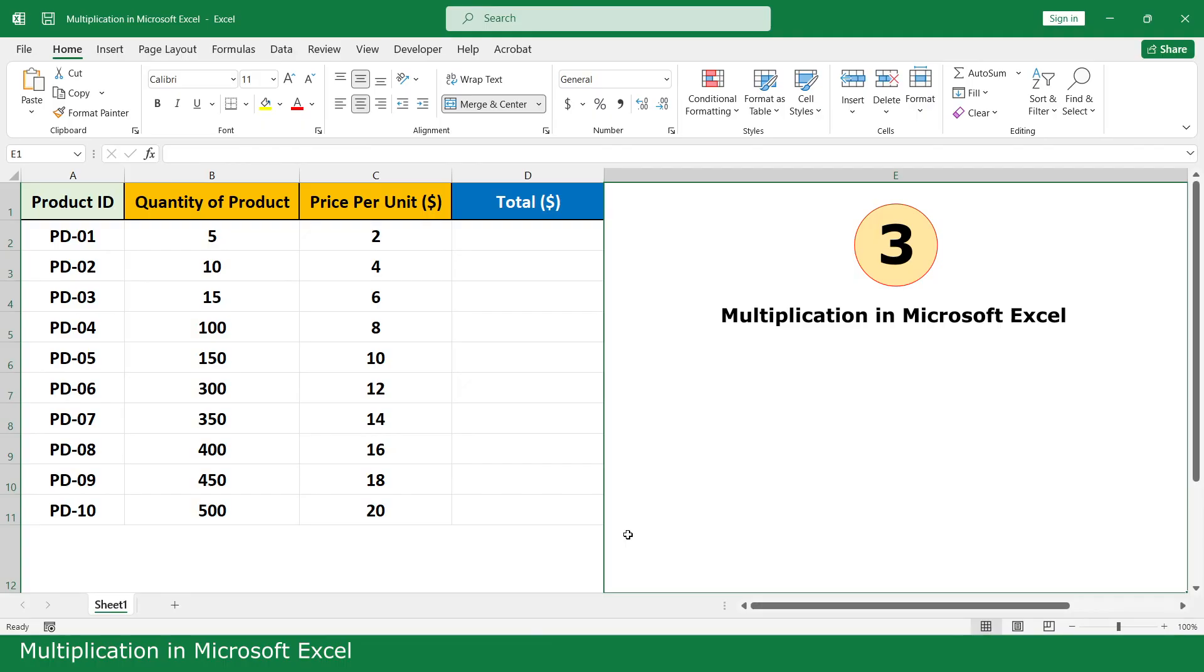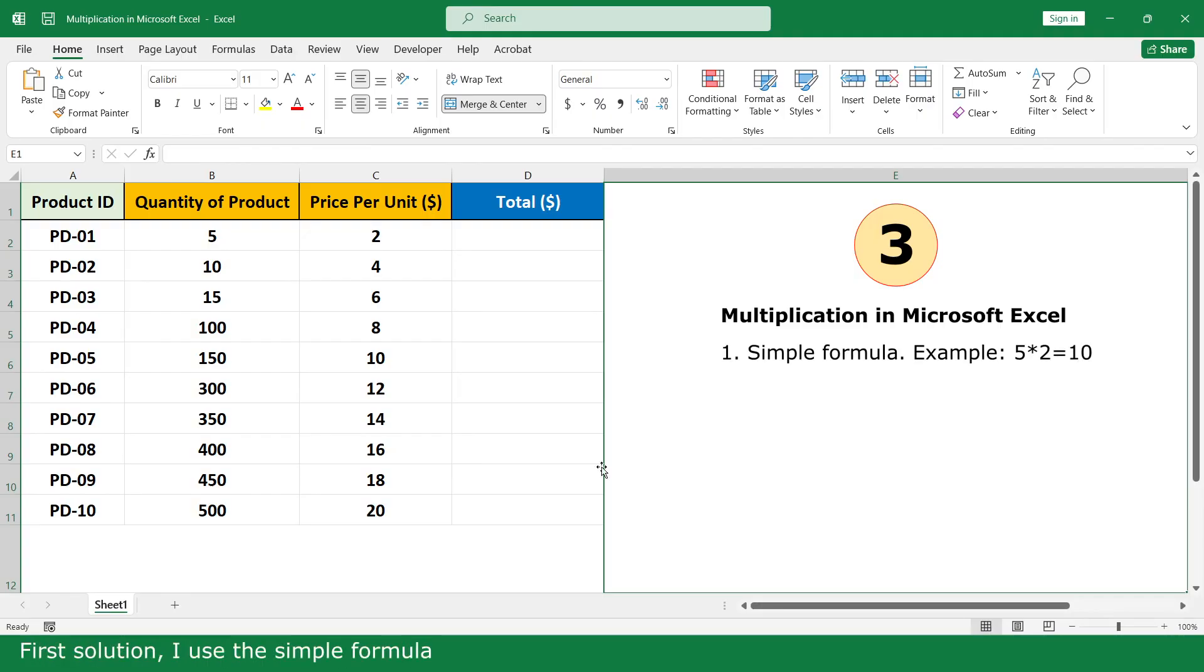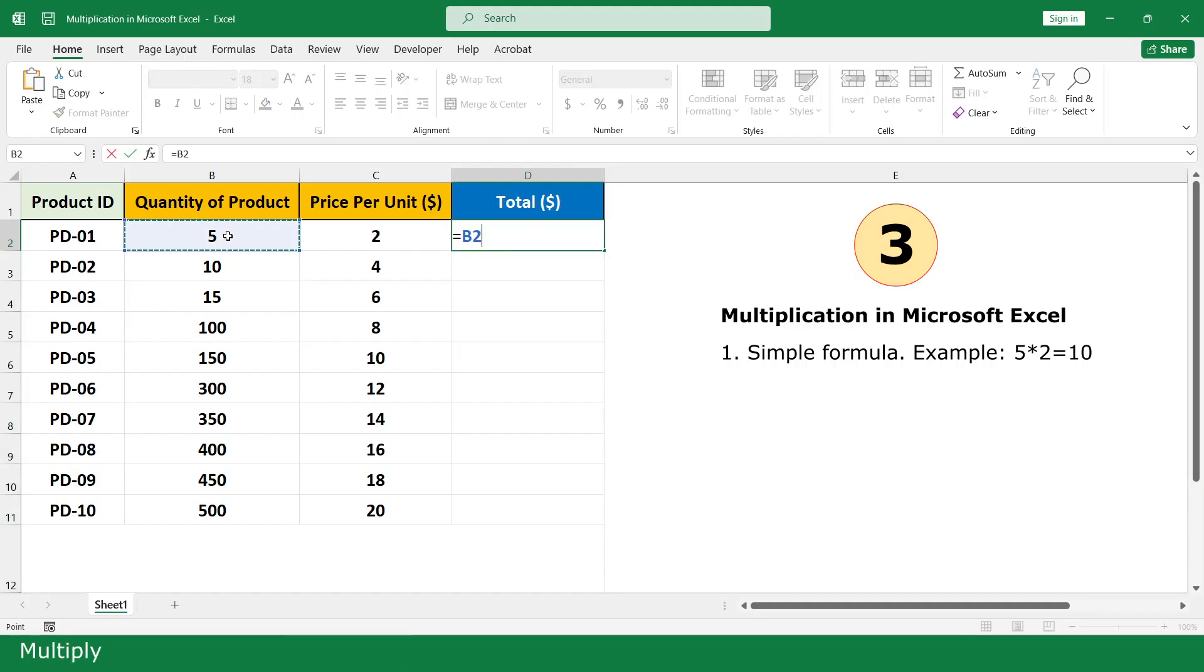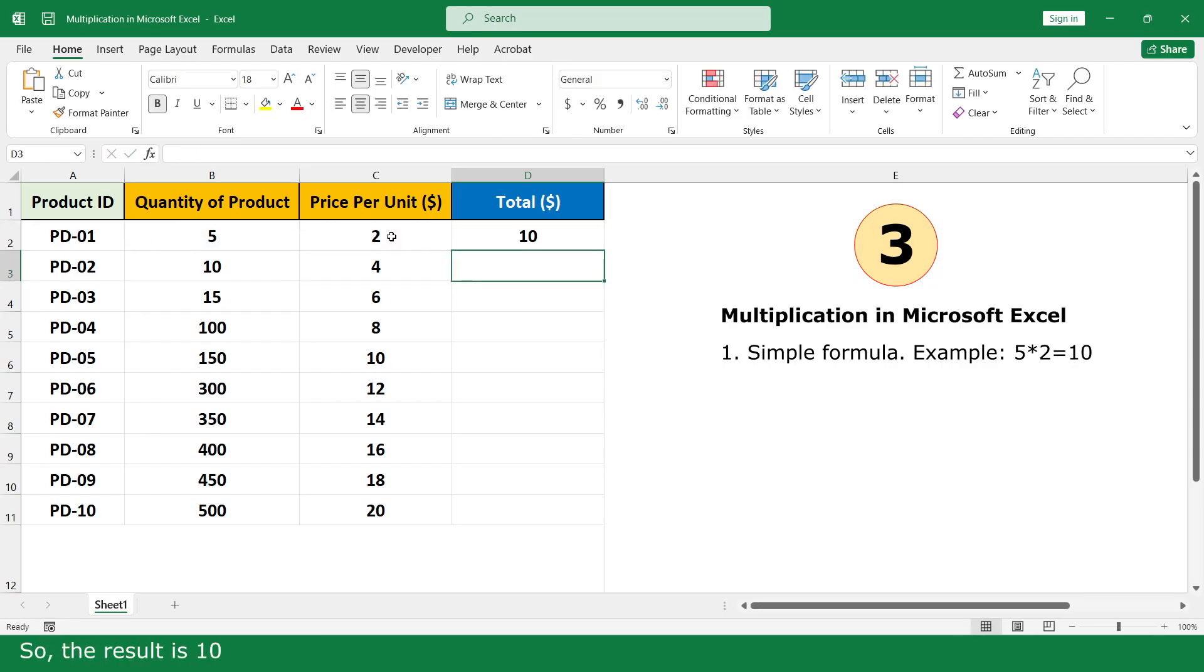Multiplication in Microsoft Excel. I have 2 solutions. First solution, I use the simple formula. Equal, click on 5, multiply, click on 2, and press Enter. So the result is 10. Double click.